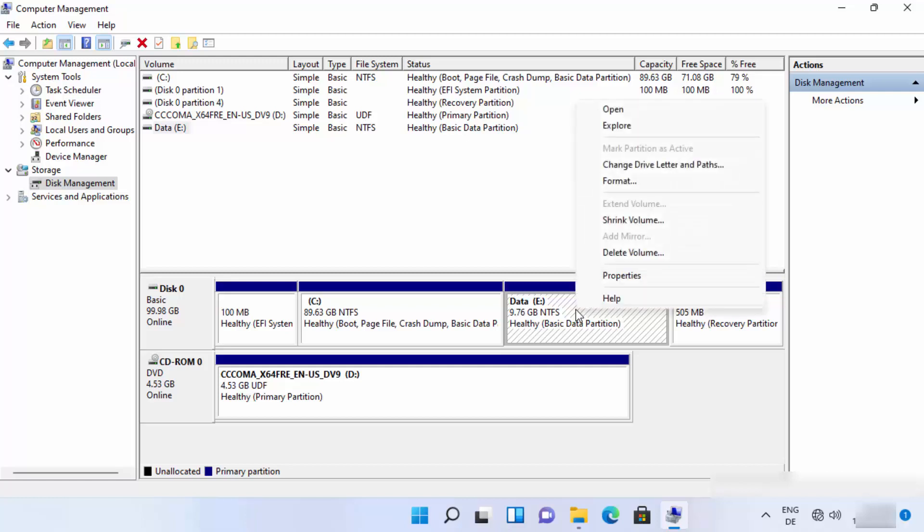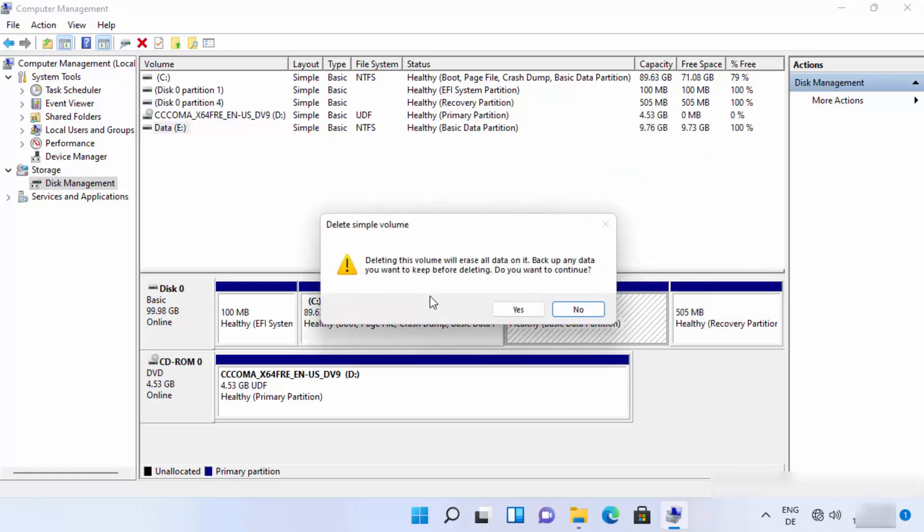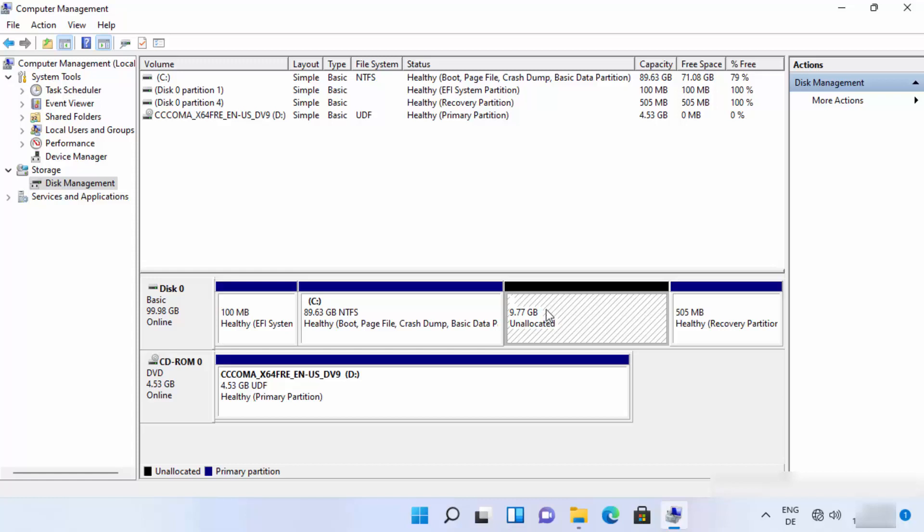Just click on delete volume. You can read this warning if you want, and then click on yes. Once you click on yes, your partition will be unallocated.